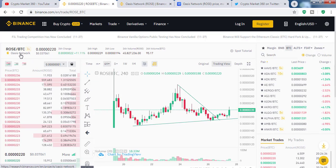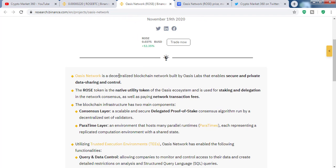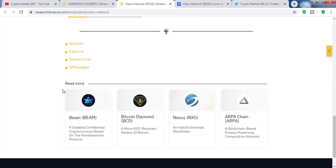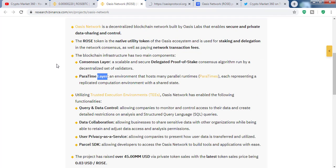Today I will talk about ROSE, which got listed on Binance a few days ago, and the Oasis Network. The Oasis Network is a decentralized blockchain network built by Oasis Labs. They focus on private data sharing and protocol security. The ROSE token will be used in the Oasis ecosystem.